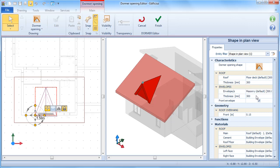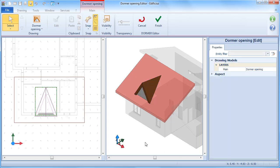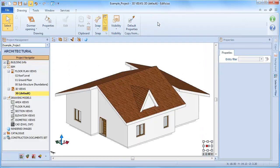Specify the materials to complete the dormer design. You can close the editor by clicking on finish.